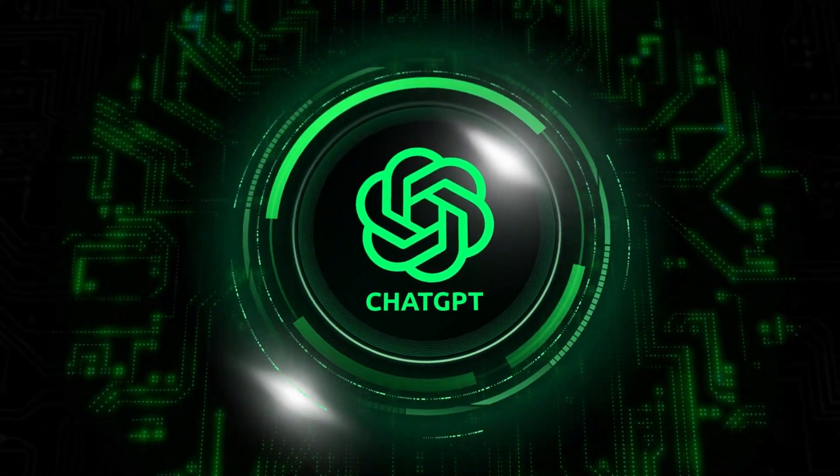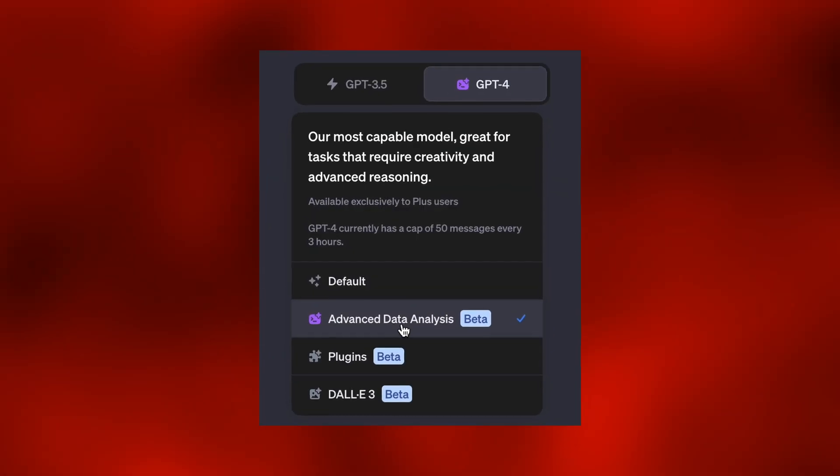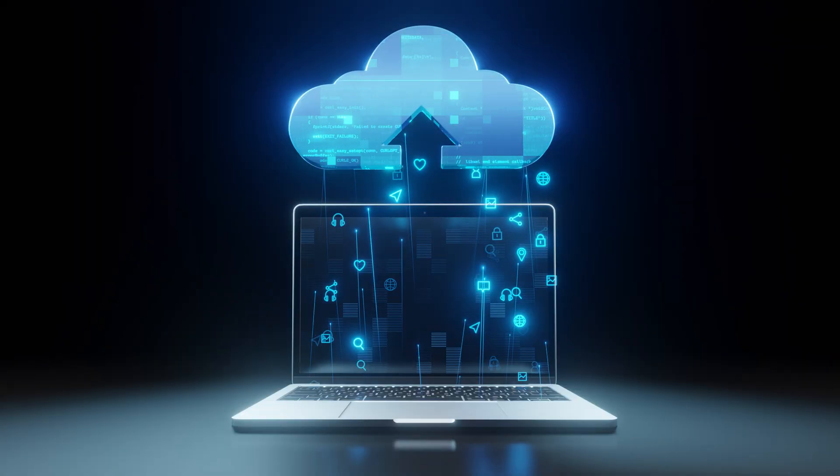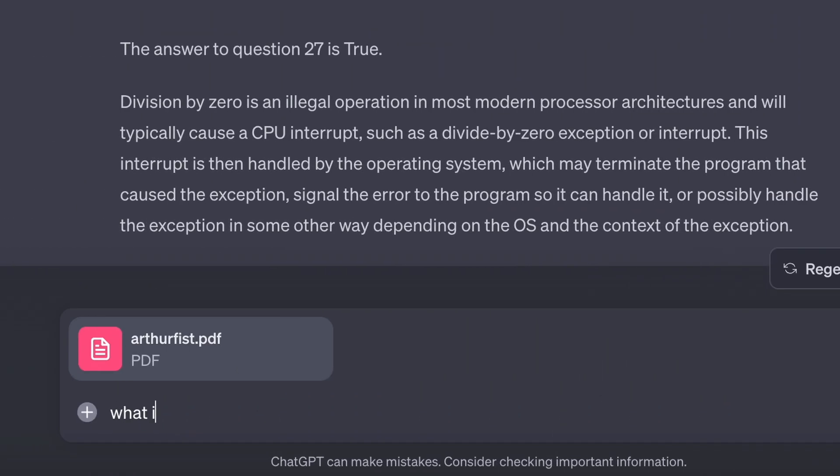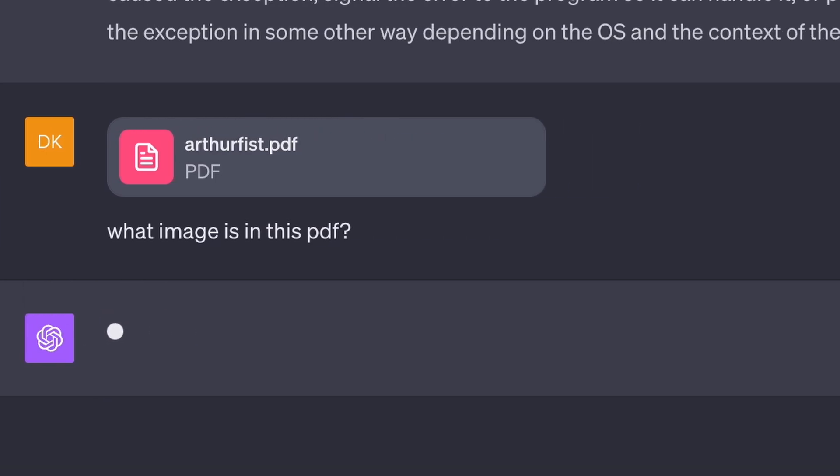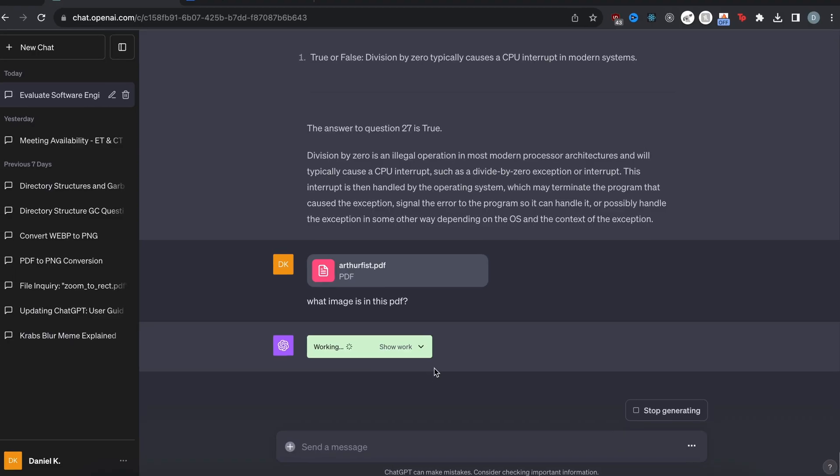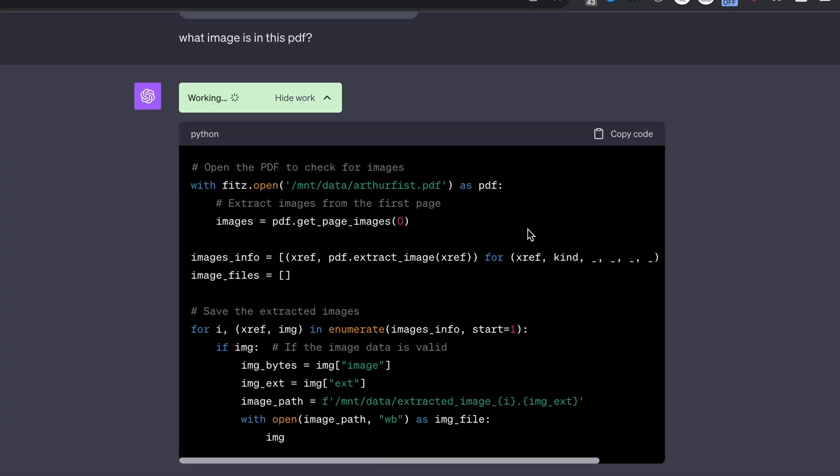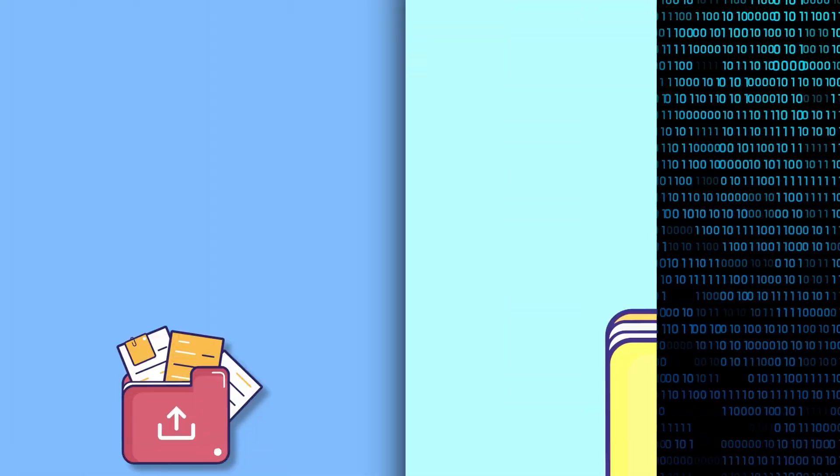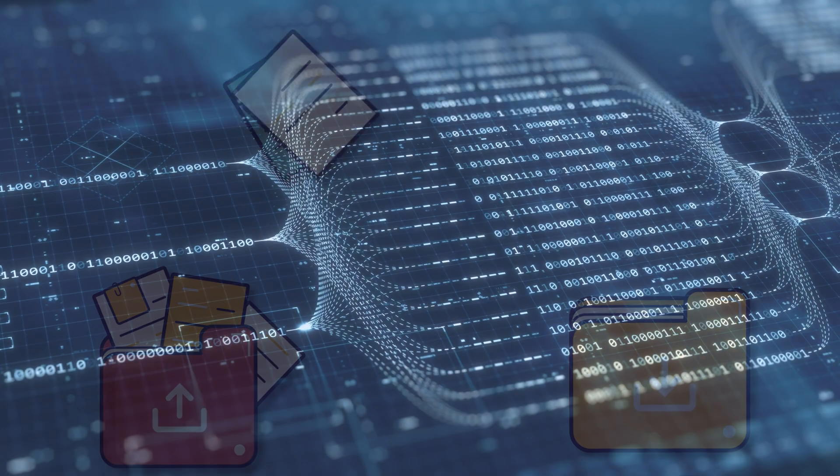ChatGPT just came out with a new beta feature. It is called Advanced Data Analysis, which allows users to upload files and ask ChatGPT different questions about them. When a user asks a question, ChatGPT writes Python code to solve the user's request and then actually runs it, giving you an answer or a file that is downloadable.